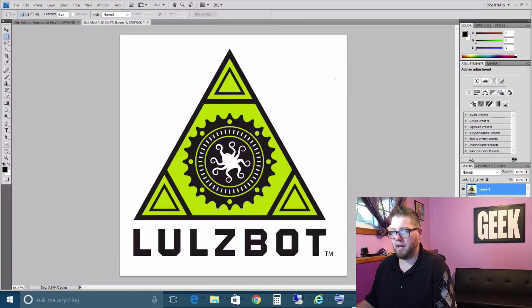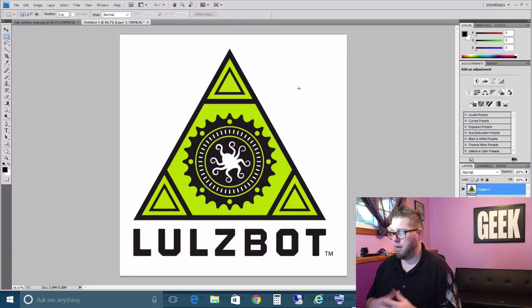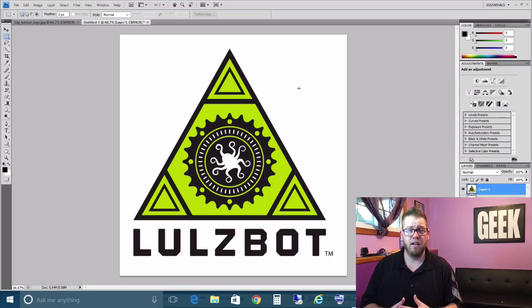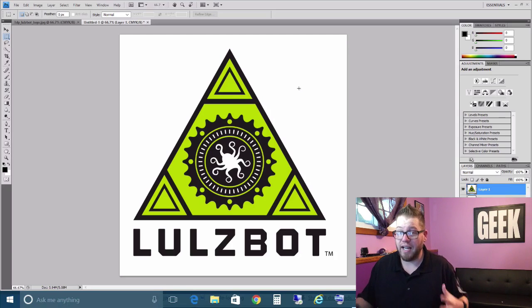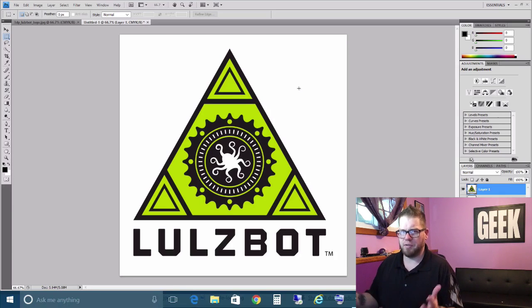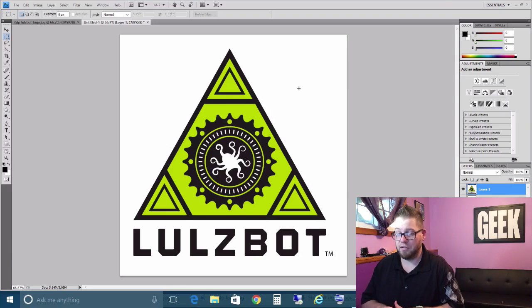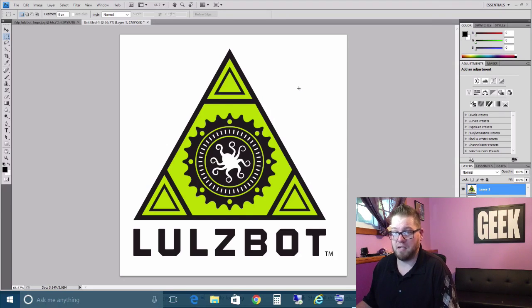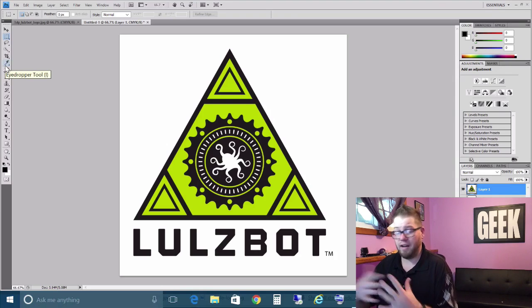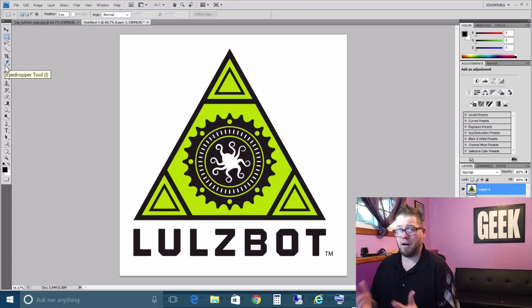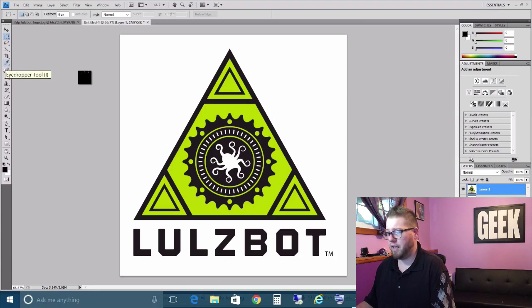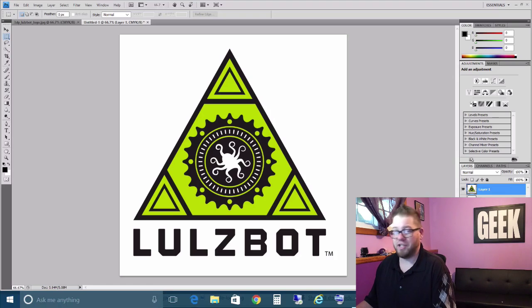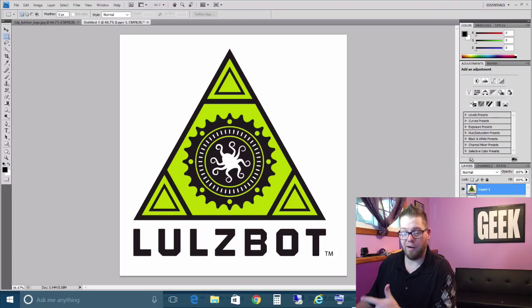Then we are just going to paste this image. That way we have an unlocked layer. I'm sure there is a way to unlock it, but I have been doing it this method for years. So now we have our unlocked layer of our image here. I don't know why we have a background here, but we are going to uncheck that box for background.